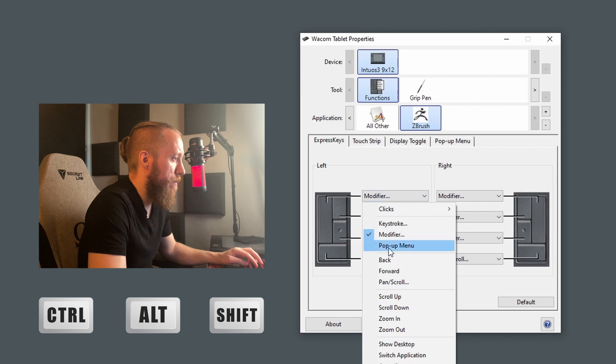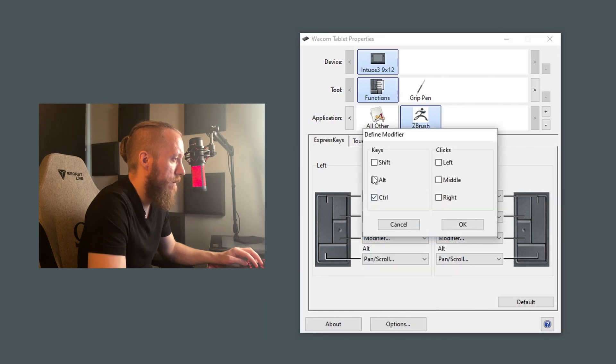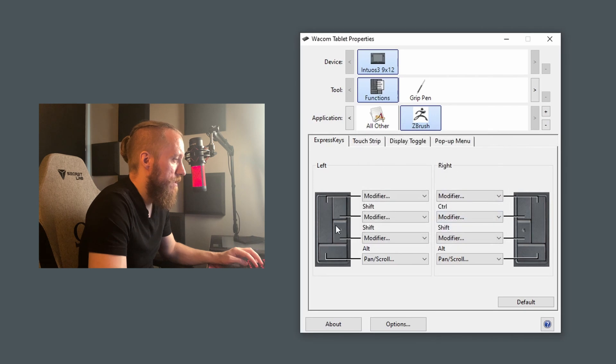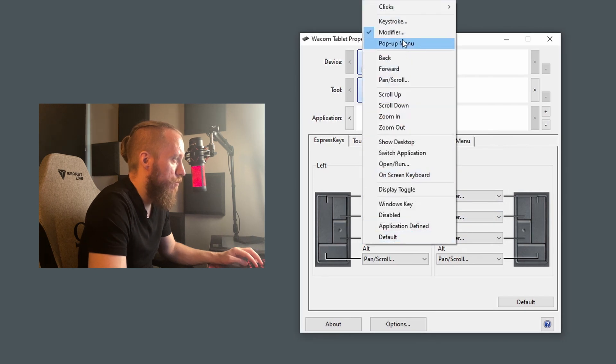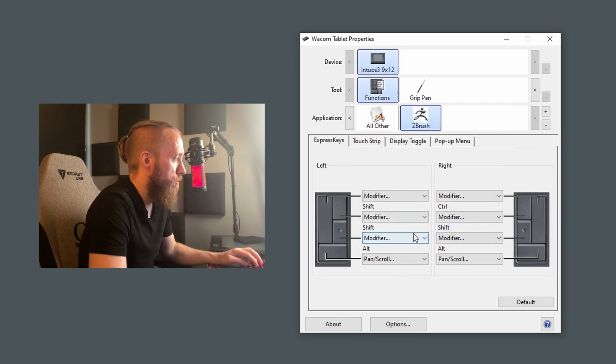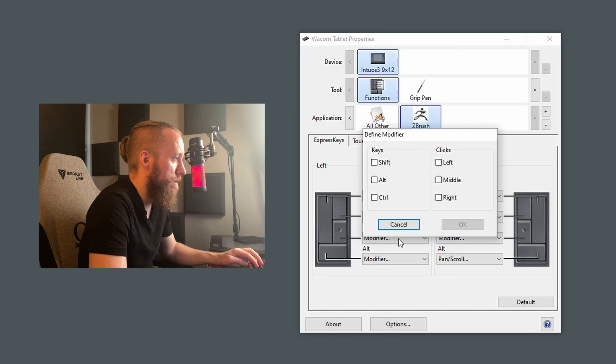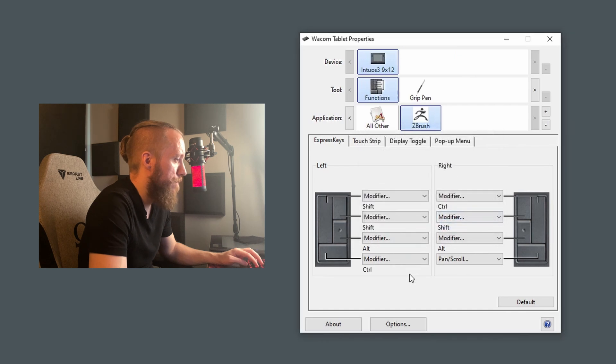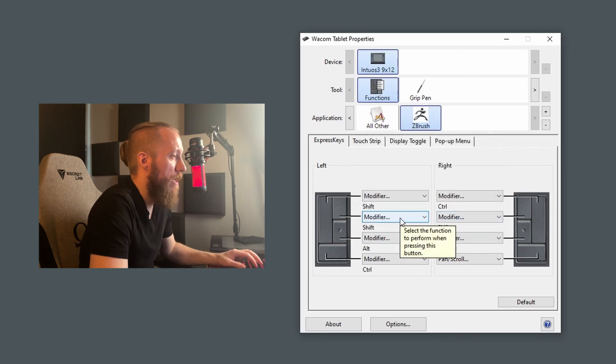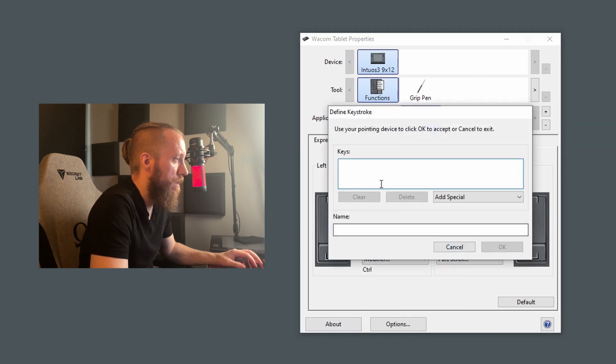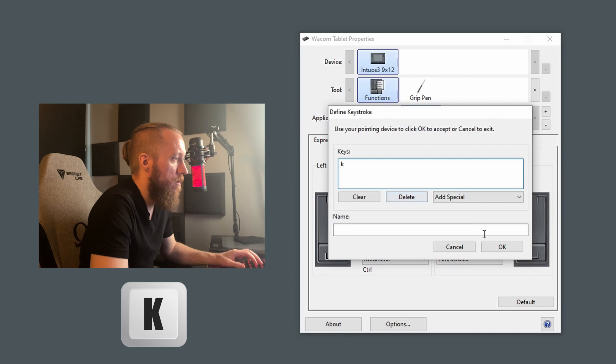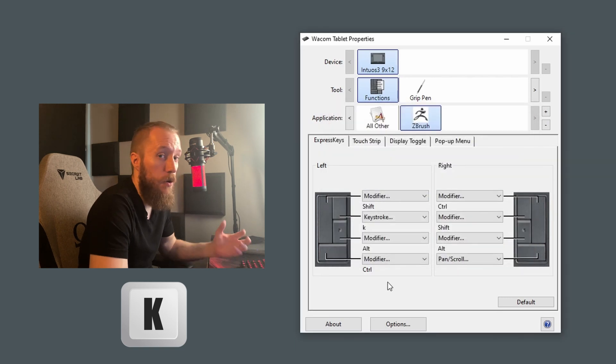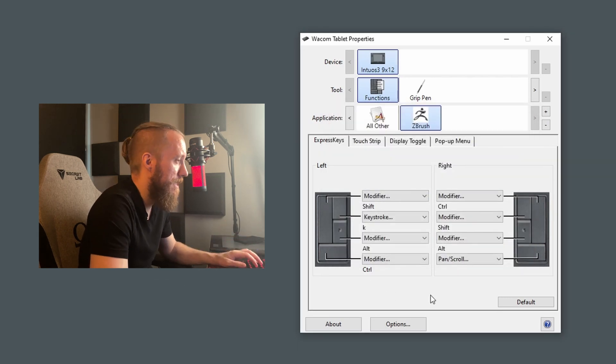So let's set this big one here. Just click the drop down, go to modifier. Let's set this to Shift. We'll set this bottom right one to Alt. And I'll set the bottom one to Control as that is the one that you'll probably use the least of the three. Now the fourth button I'm going to set to some random key that I don't really use for anything else, like the letter K on my keyboard. And I'll show you why that is in a second.